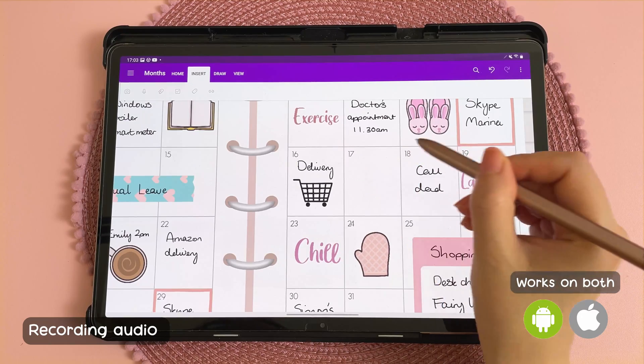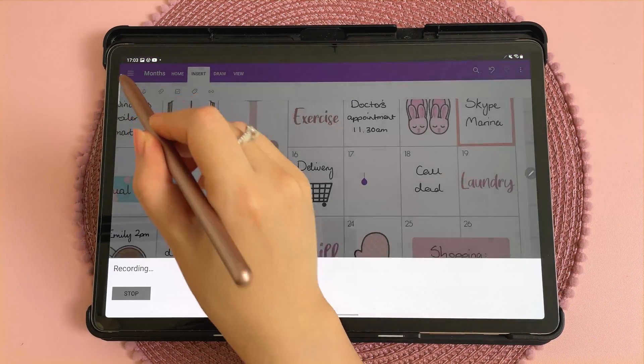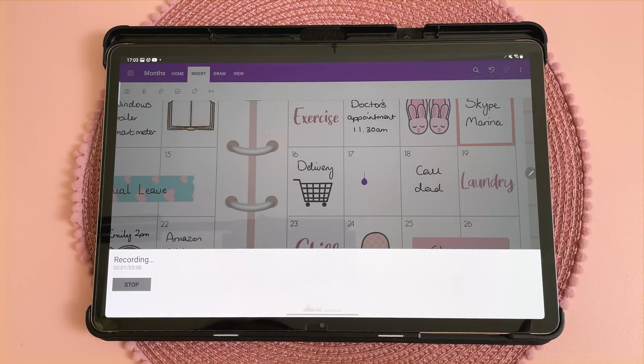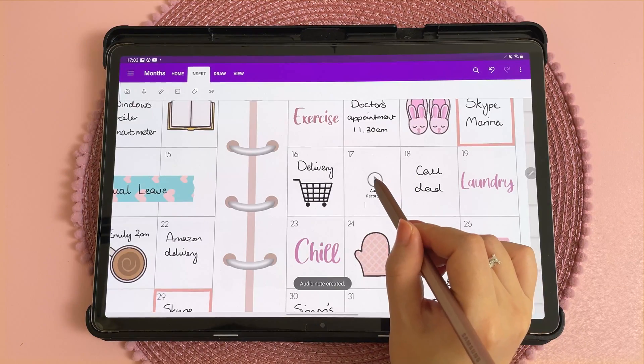You can record audio and keep that within your planner by tapping on the icon here — "Things to do today" — and then you can just play this back.